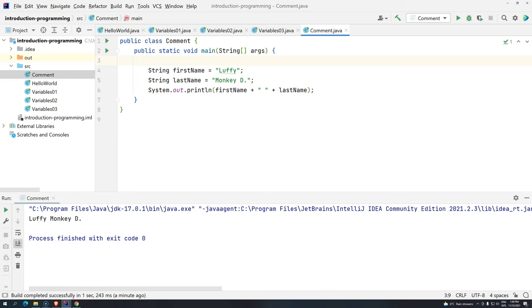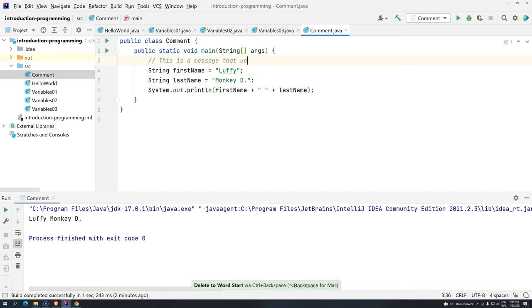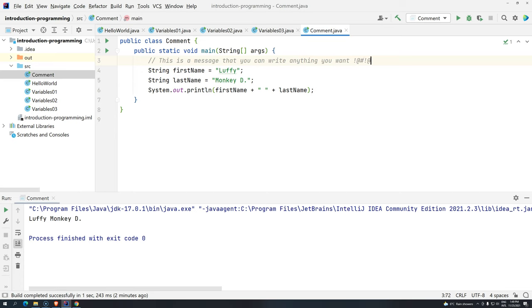In Java, we have two ways. Actually, we have three ways, but I'm going to talk about two ways. The first one is inline comment. What is inline comment? It's something that you can write by adding two forward slashes. Everything that's on the right side of these slashes will be completely ignored when you are compiling. Basically, this is a message that you can write anything you want. So, you can use characters and it will not impact the code.